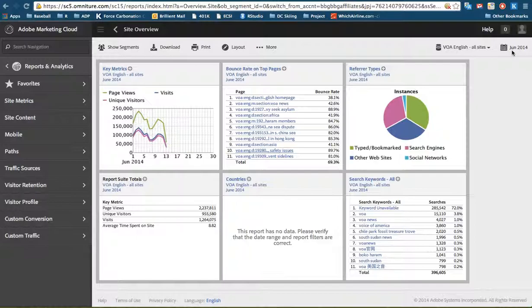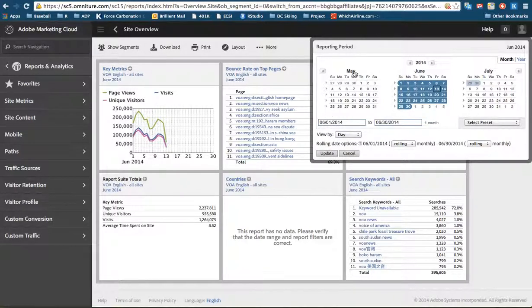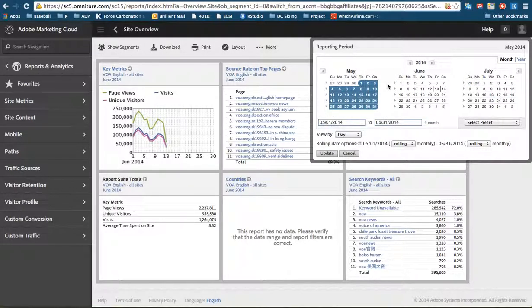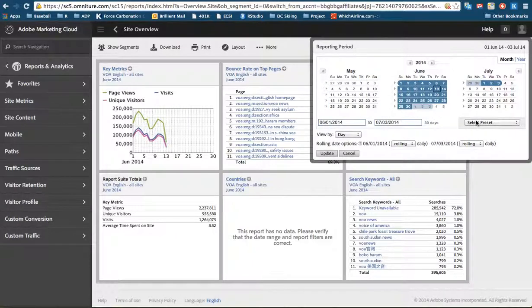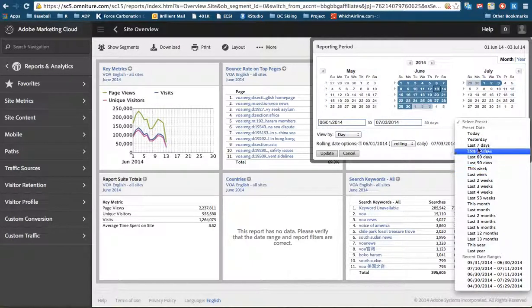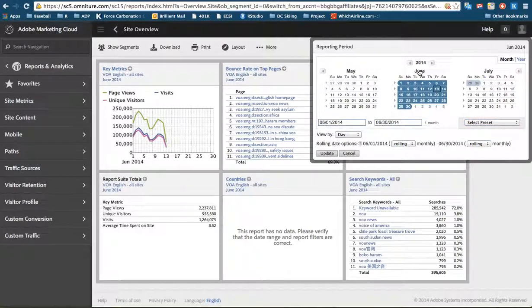The date is as well on the right side where it used to be. However, it looks slightly different. Still operates the same way though. We can change by clicking on the month, click and drag. We can click preset times, but we'll leave it on June. Click update.